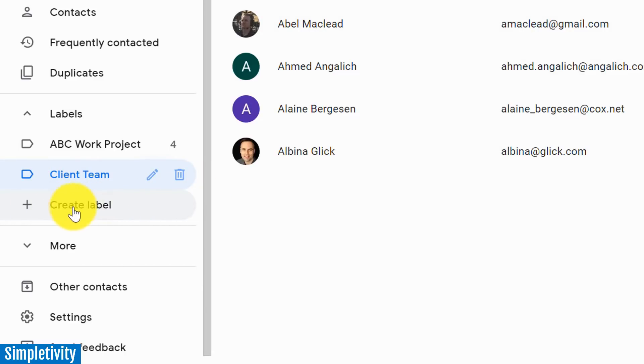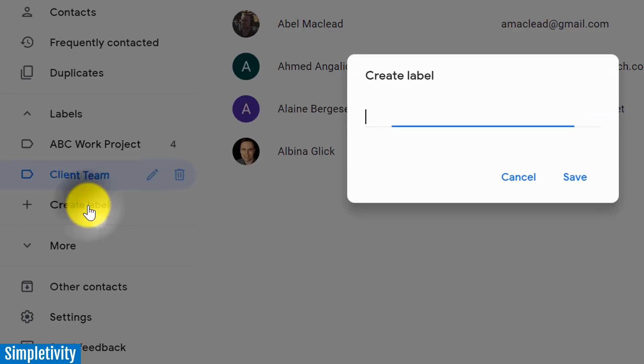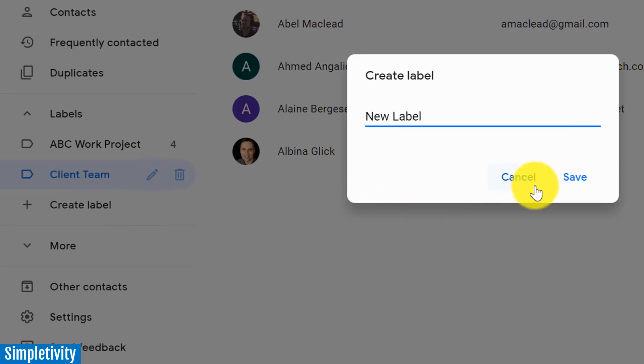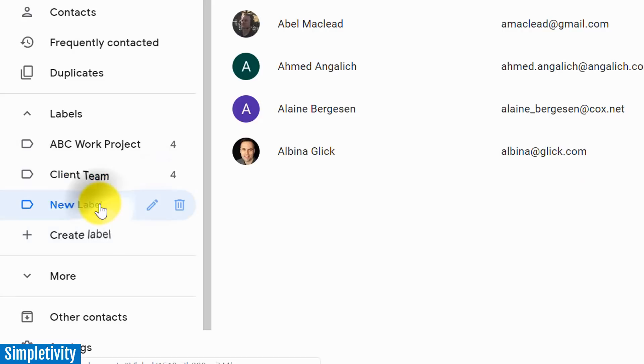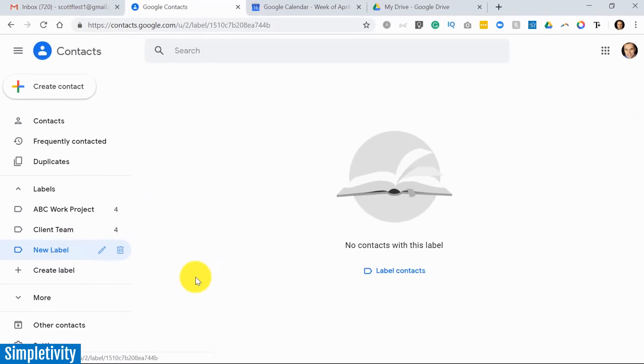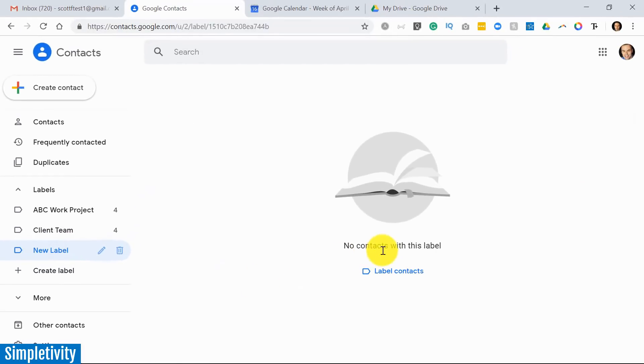You're going to see that at the bottom by the little plus sign here, and all you need to do is select a name for a label. I'm just going to say 'new label' - keep it real simple - and I'm going to select save. So I've got my new label, but if I click on it you will notice, yeah, I don't have any contacts with this label.